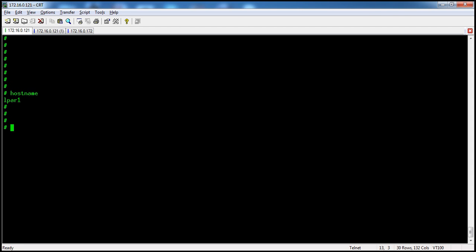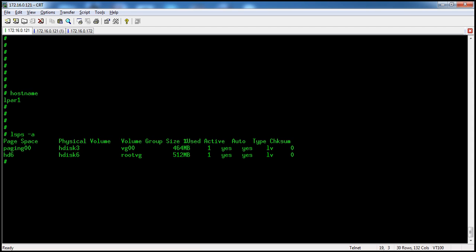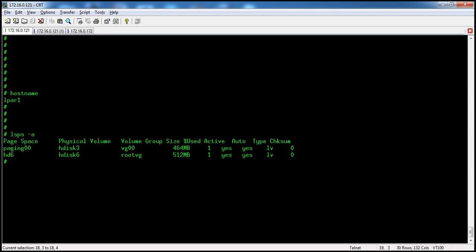Running `lsps -a` shows the paging space information. Here we have two paging spaces: one is paging00, which is on physical disk hdisk3 and on volume group vg00, and another one is the default paging space hd6. Now I am going to deactivate paging space paging00.